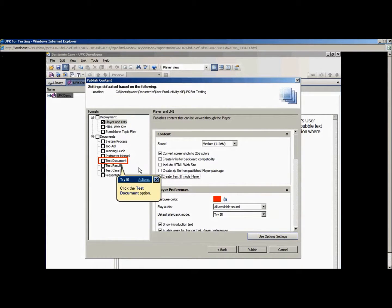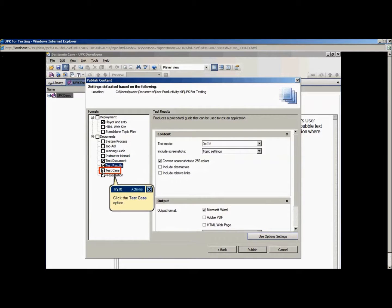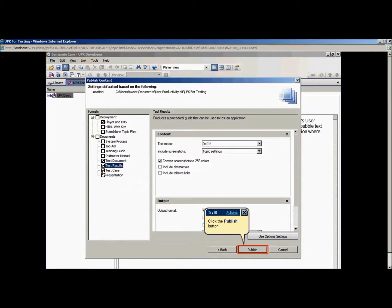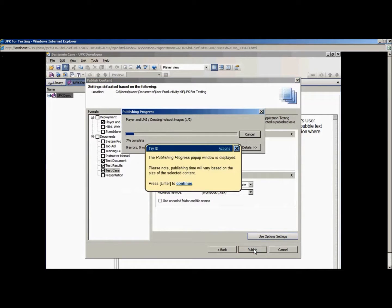Next, select the Test Documents, Test Results, and Test Case Output Options. If you want to change the Testing Suite formats, choose different bubble text options, or change other features, do so before clicking Publish. I want to accept the default options, so I will click the Publish button to begin publishing.